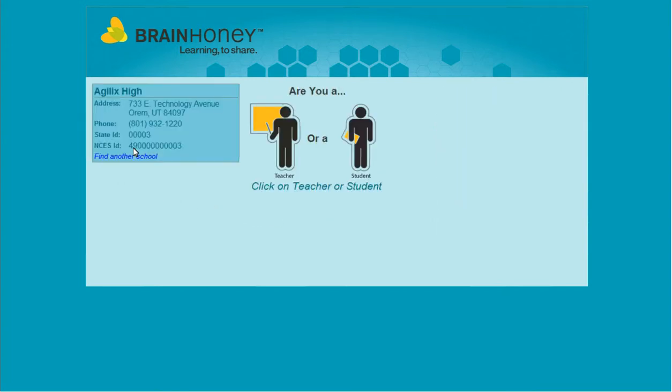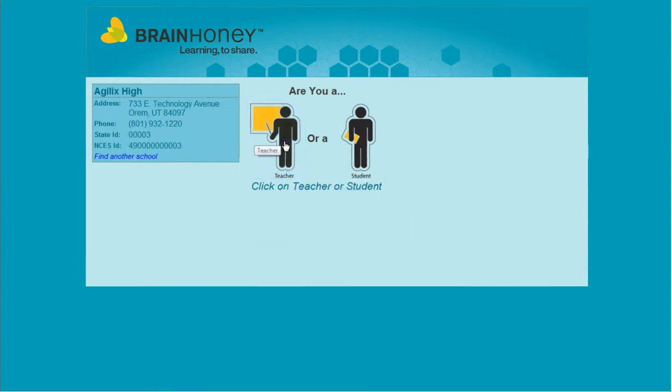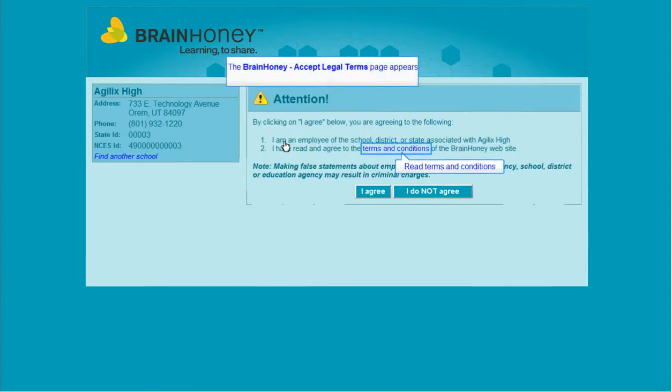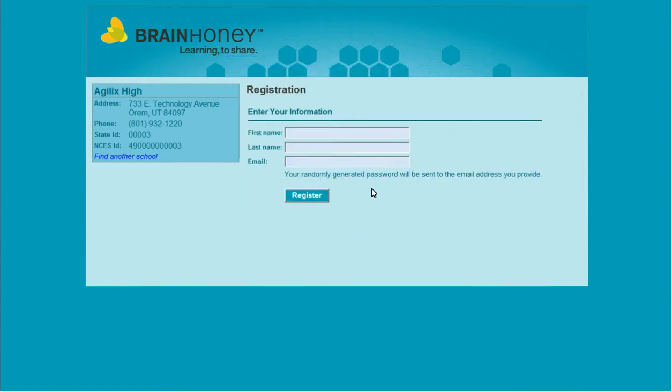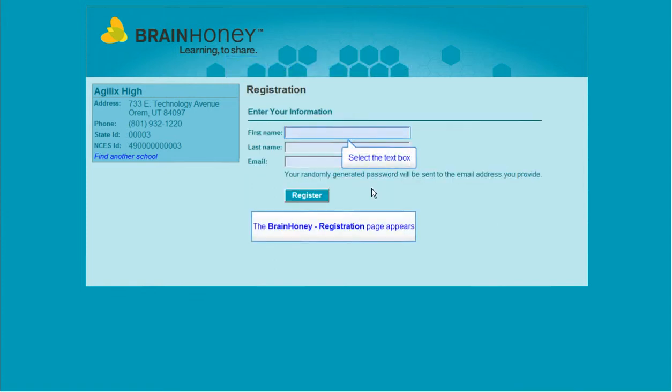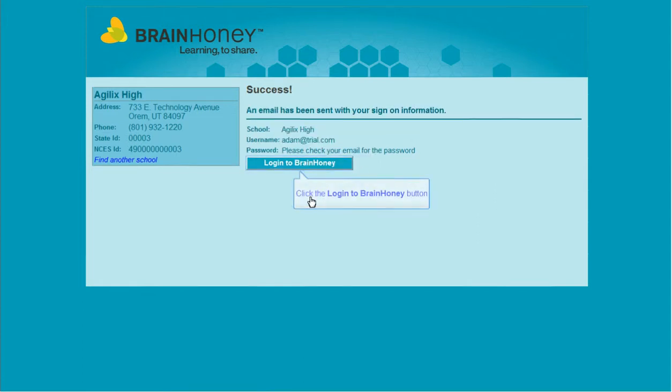Click on the teacher icon and read our terms and conditions. Amongst other things, you are agreeing that you work for the school you have selected. Click Agree and provide some account information. We will send a username and password to this email address, so you'll be able to log in again later. For now, just click register, then log in to BrainHoney.